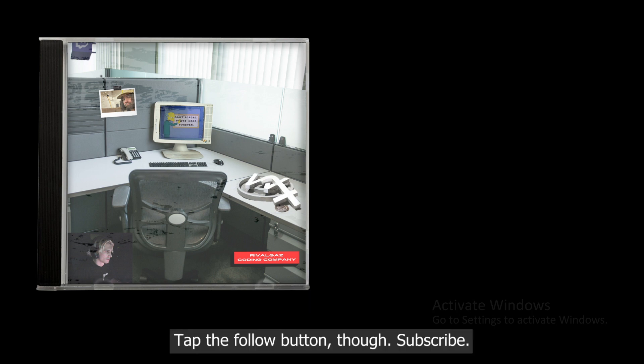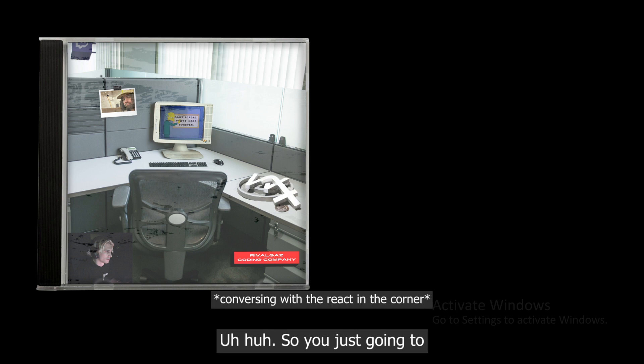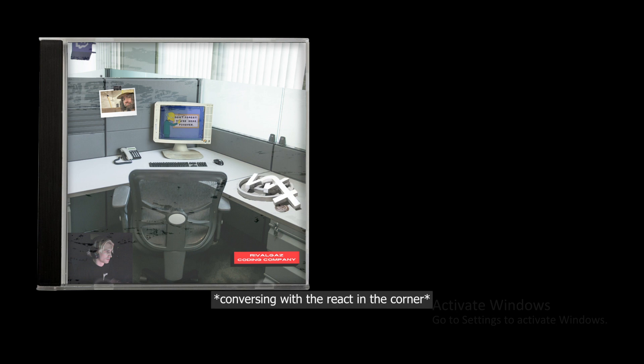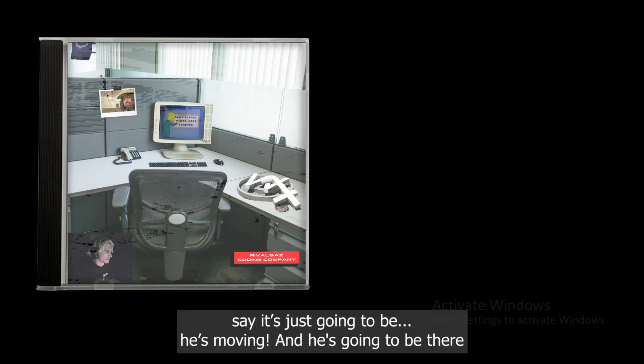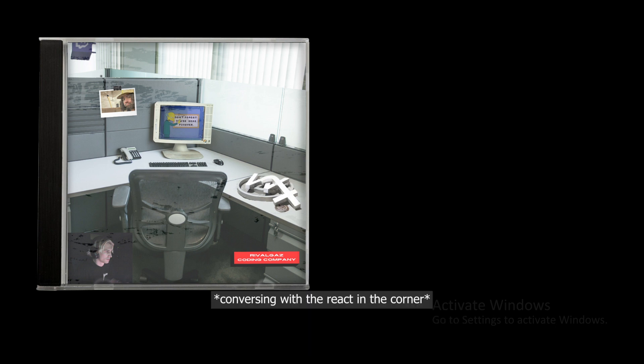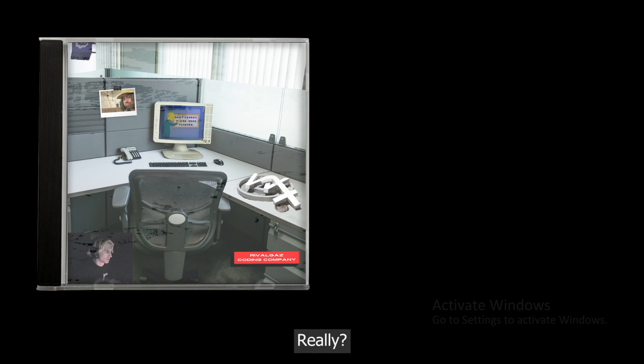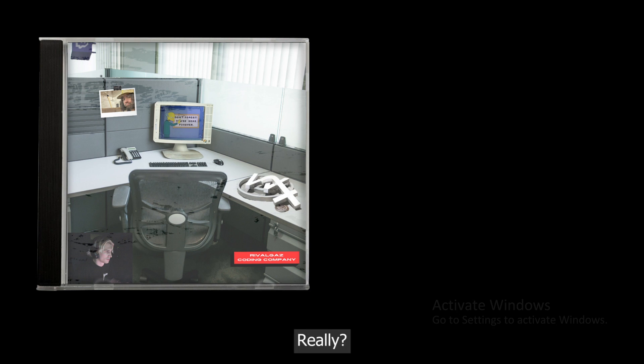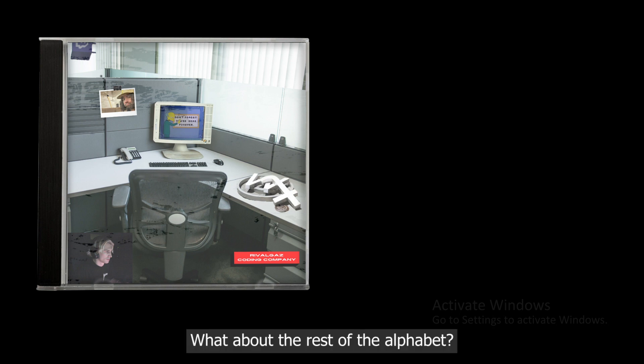Okay, tap the follow button though, subscribe. So you're just gonna - he's moving, he's gonna be there playing video games in the corner and reacting to what's going on. Really? And what's his name? Really? And what about the rest of the alphabet?